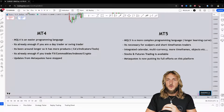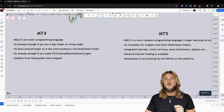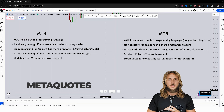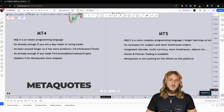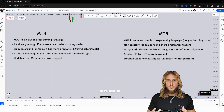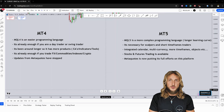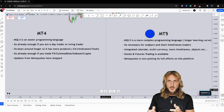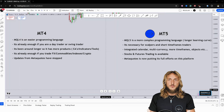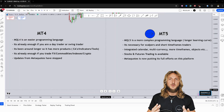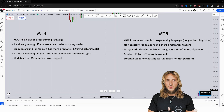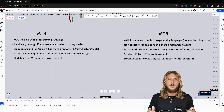First of all, these platforms have been developed by MetaQuotes, which is a company most famous for the development of MetaTrader 4 and MetaTrader 5. Now, obviously MT5 came after MT4, and it was supposed to be the new version of MT4 — essentially the more advanced version. And that is, in fact, exactly what it is.